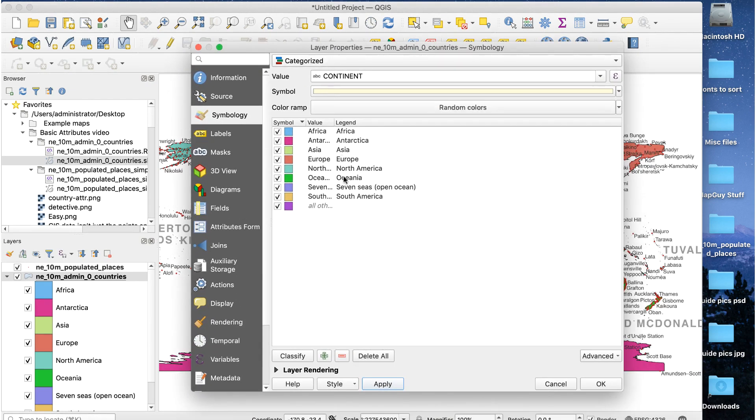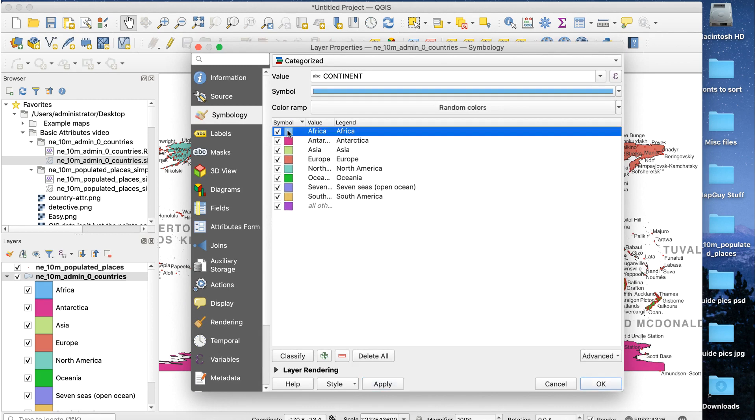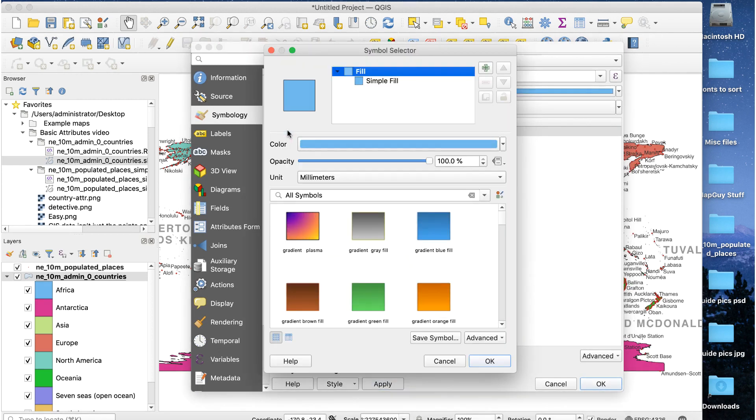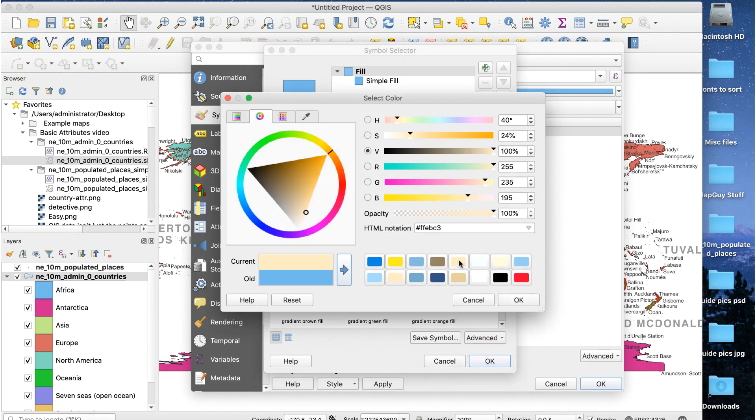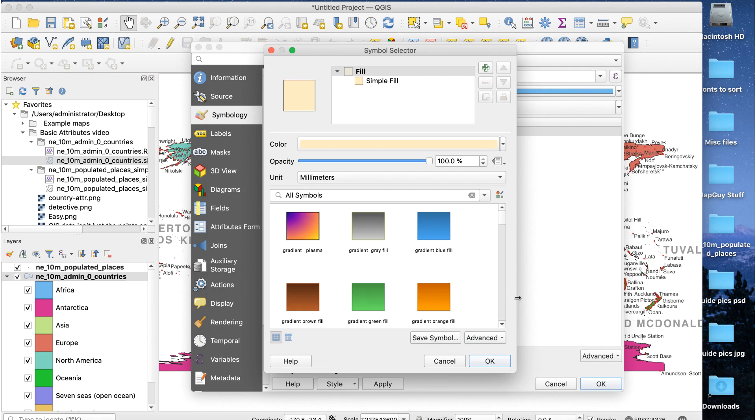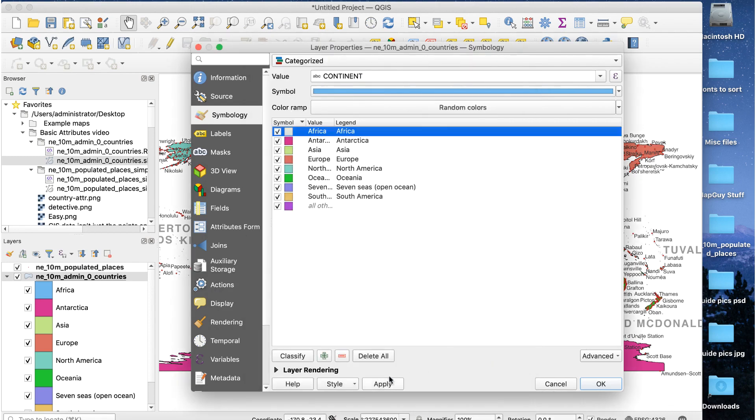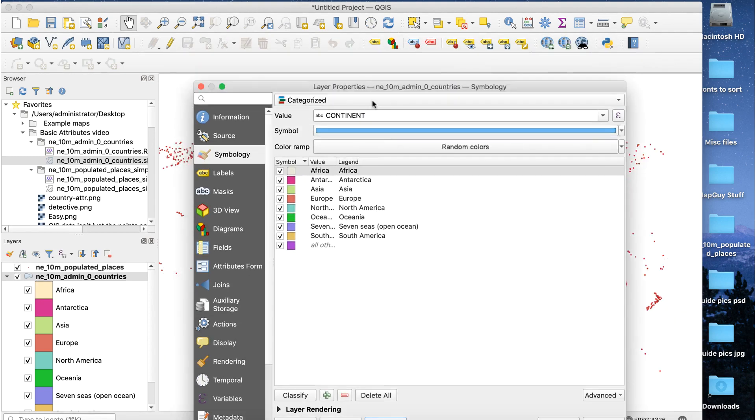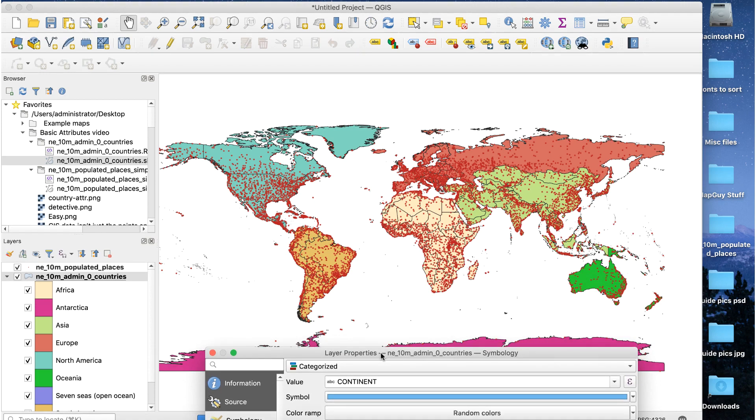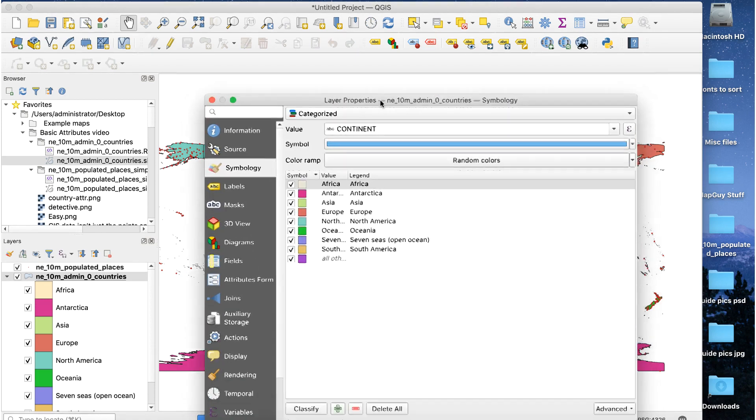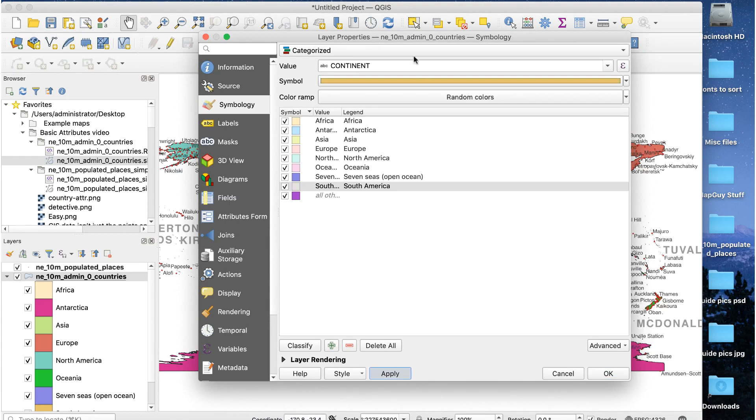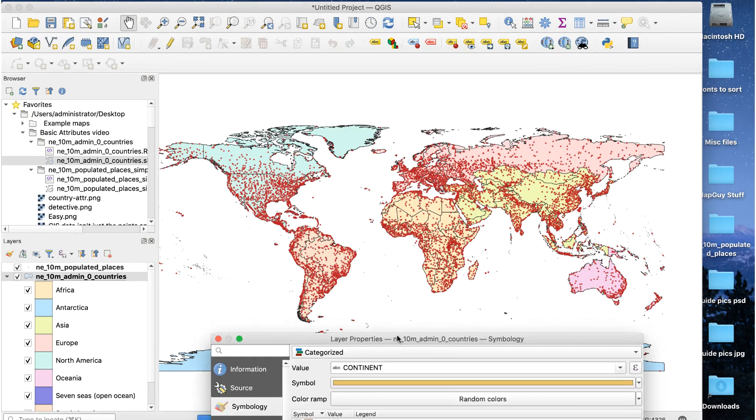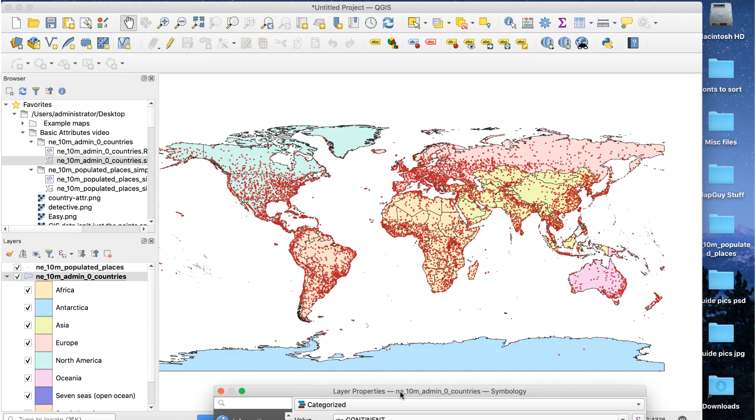I'll start with Africa. Double-click on the little color square next to the name and a window will open. Click on the color bar and select a new color. I'll use a muted tan color. And here's how that looks. That's much better than the vivid color before. I'll repeat this process for the other continents. That looks good.